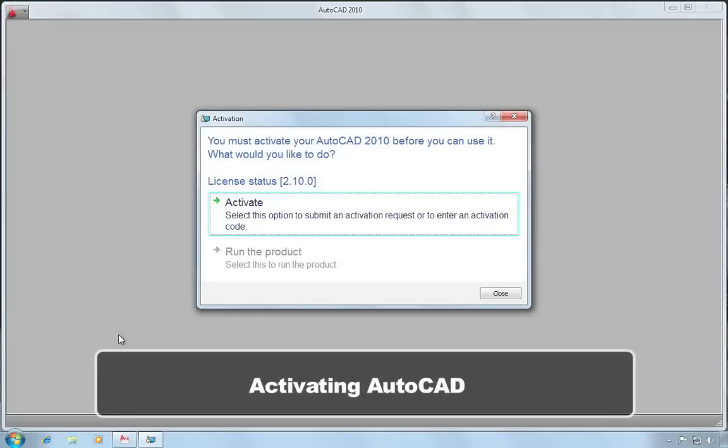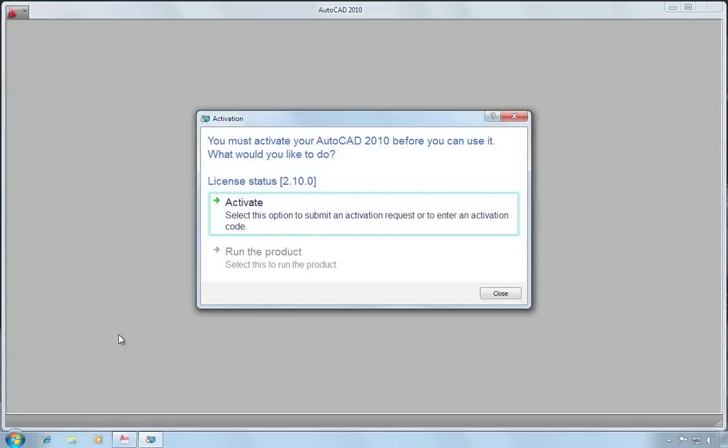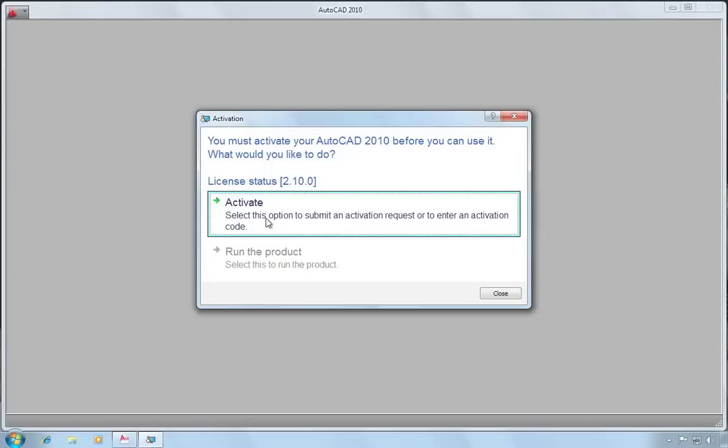The first thing I need to do is activate this copy of AutoCAD. If I had previously installed and activated this serial number, it would have automatically reactivated the AutoCAD and not run me through an activation process. But because I've never activated this serial number, it's going to require me to activate it. So I'll choose activate.